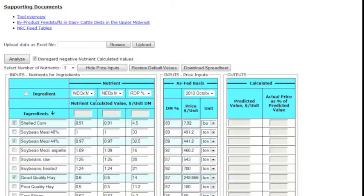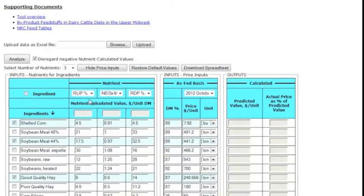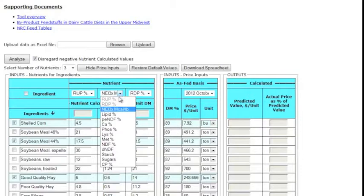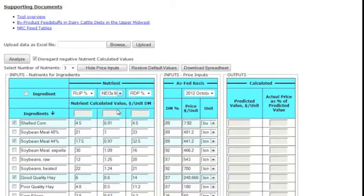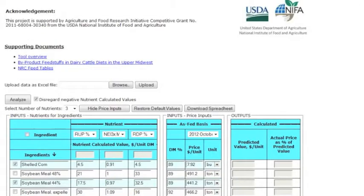In our example, we're going to choose ruminally undegradable protein, net energy of lactation in megacalories per pound, and ruminally degradable protein.